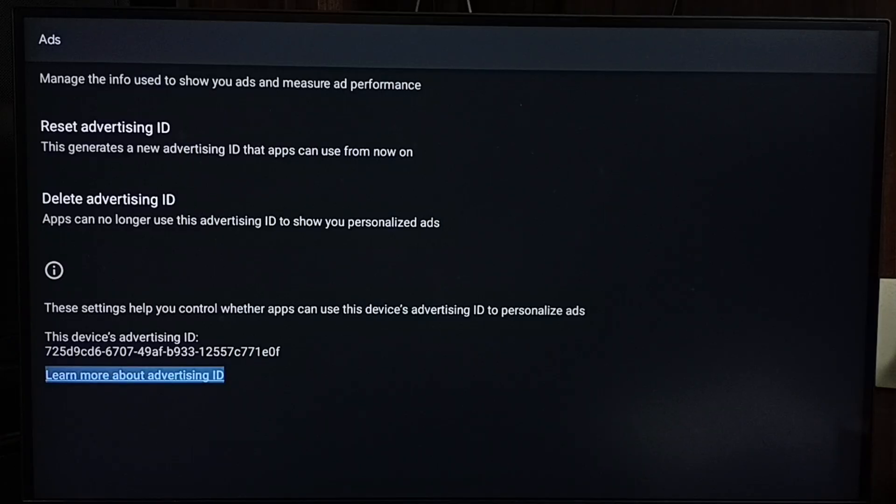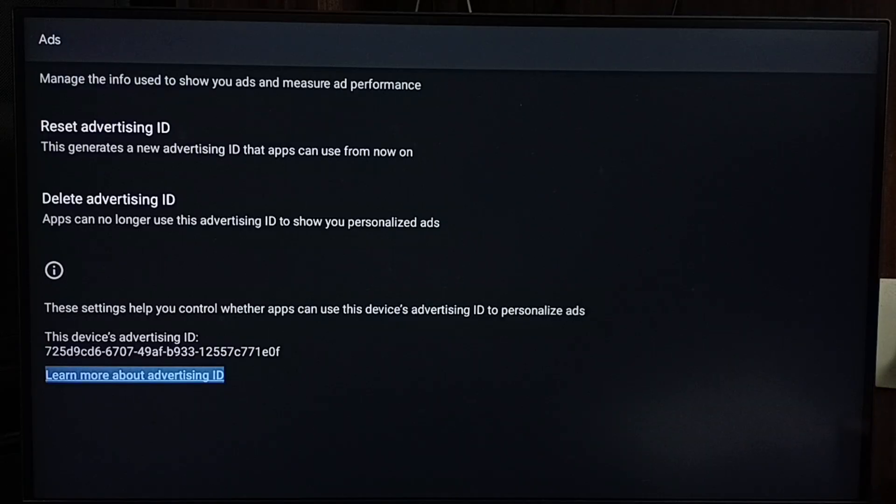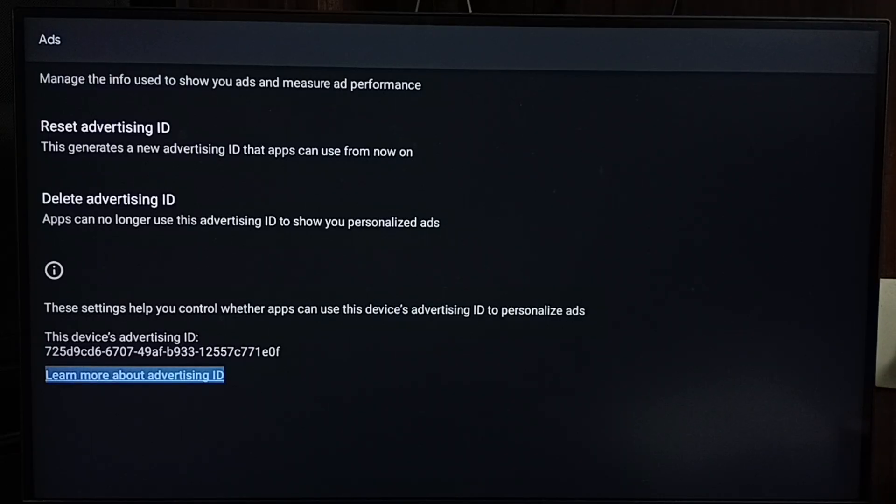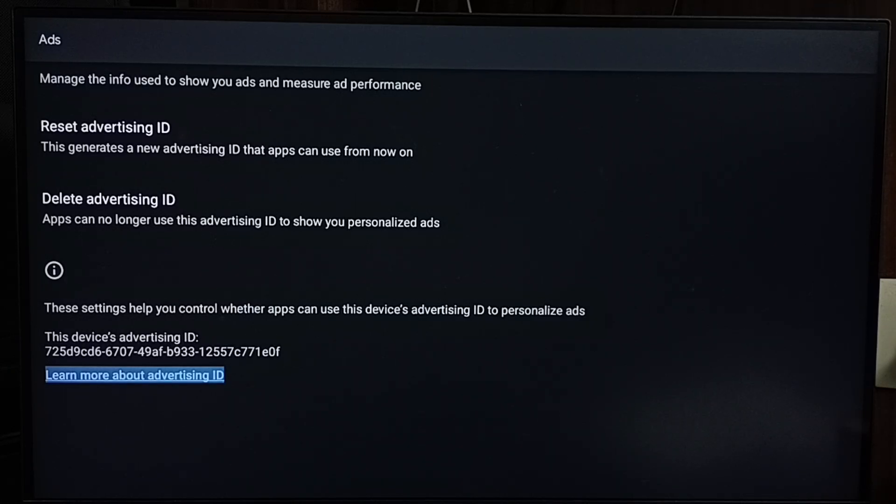Here you can see the advertising ID ending with 1E0F. Google uses this advertising ID to store your activities and search history. Based on that stored data, Google will show ads. We can delete this advertising ID and stored data.